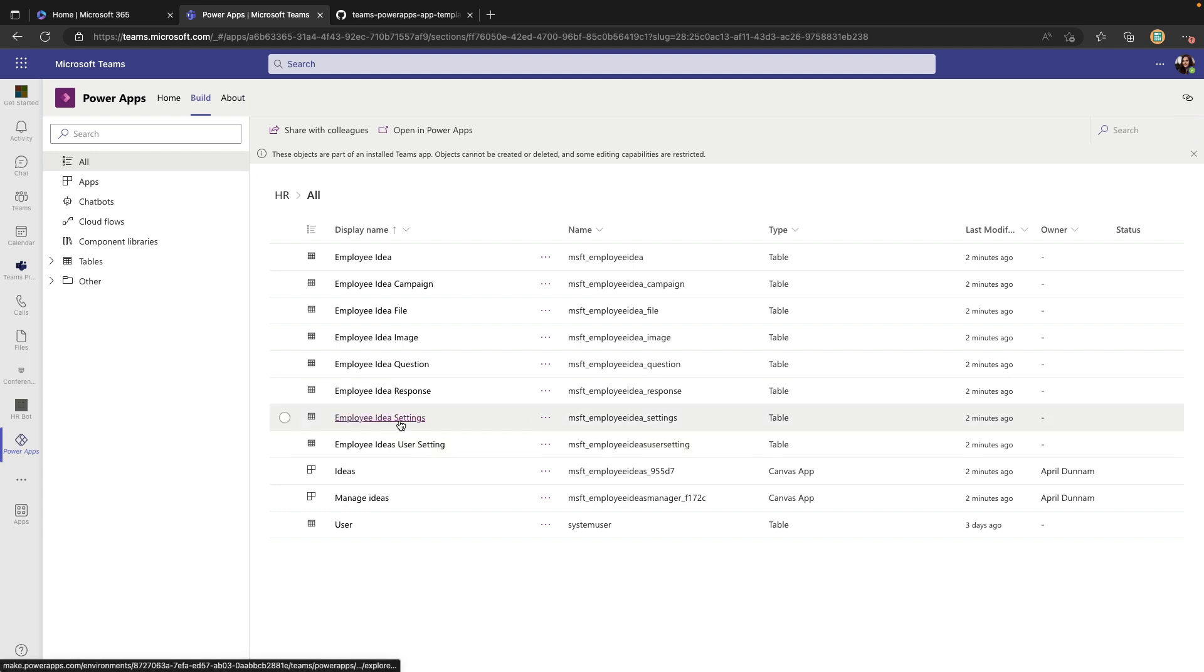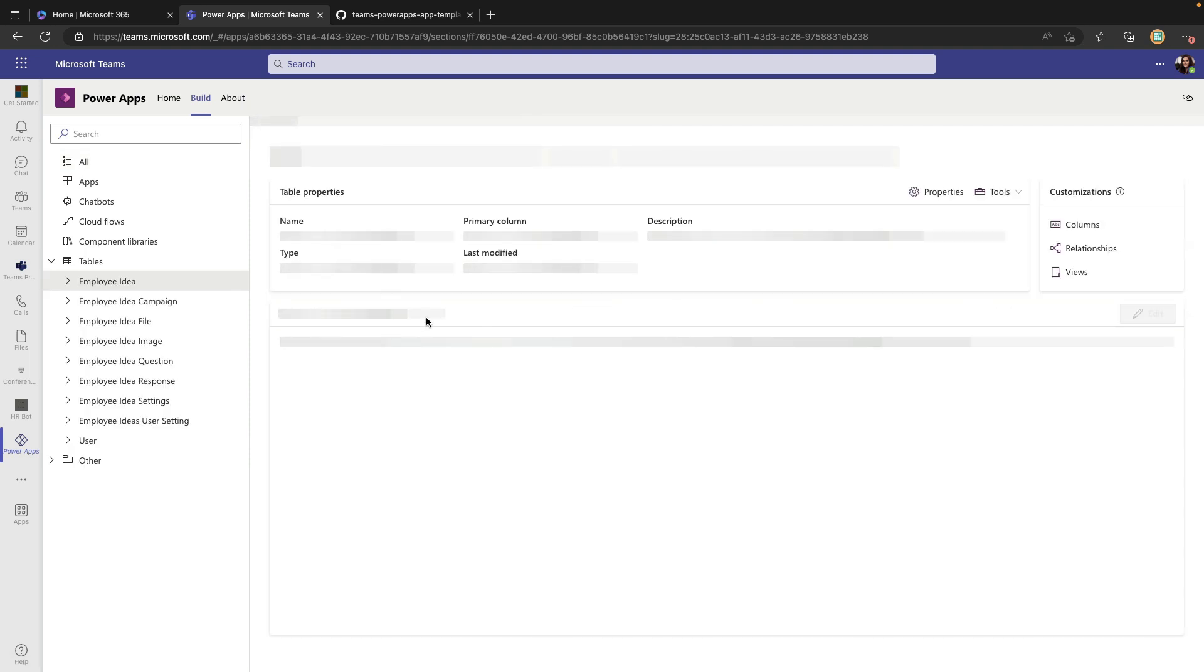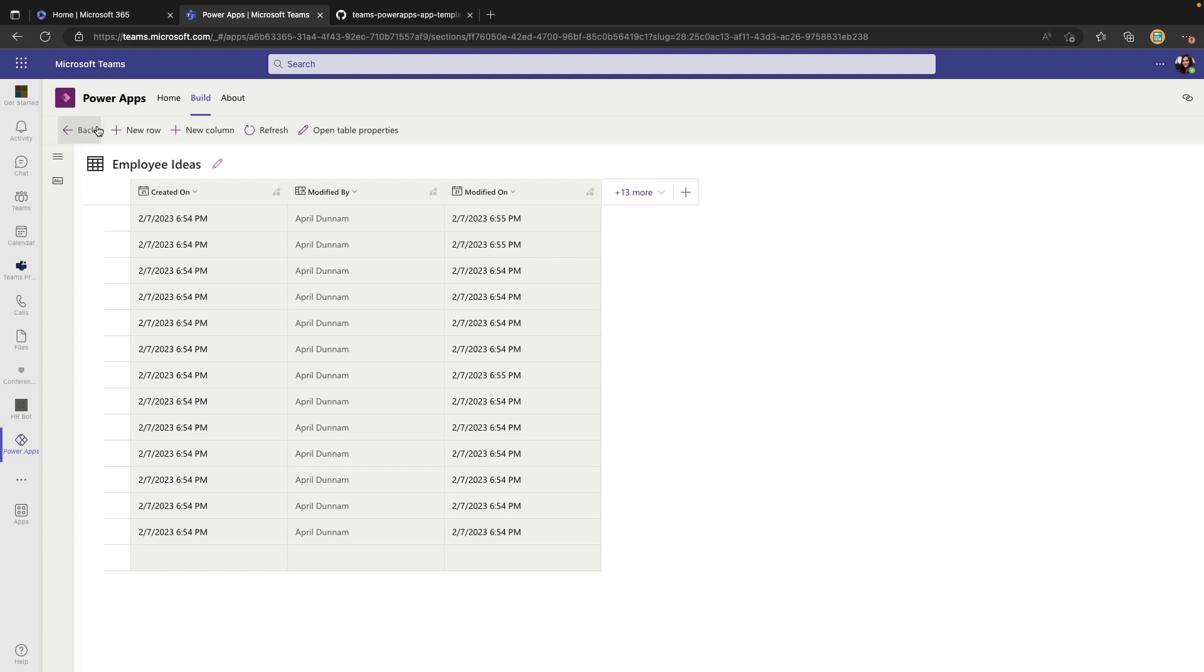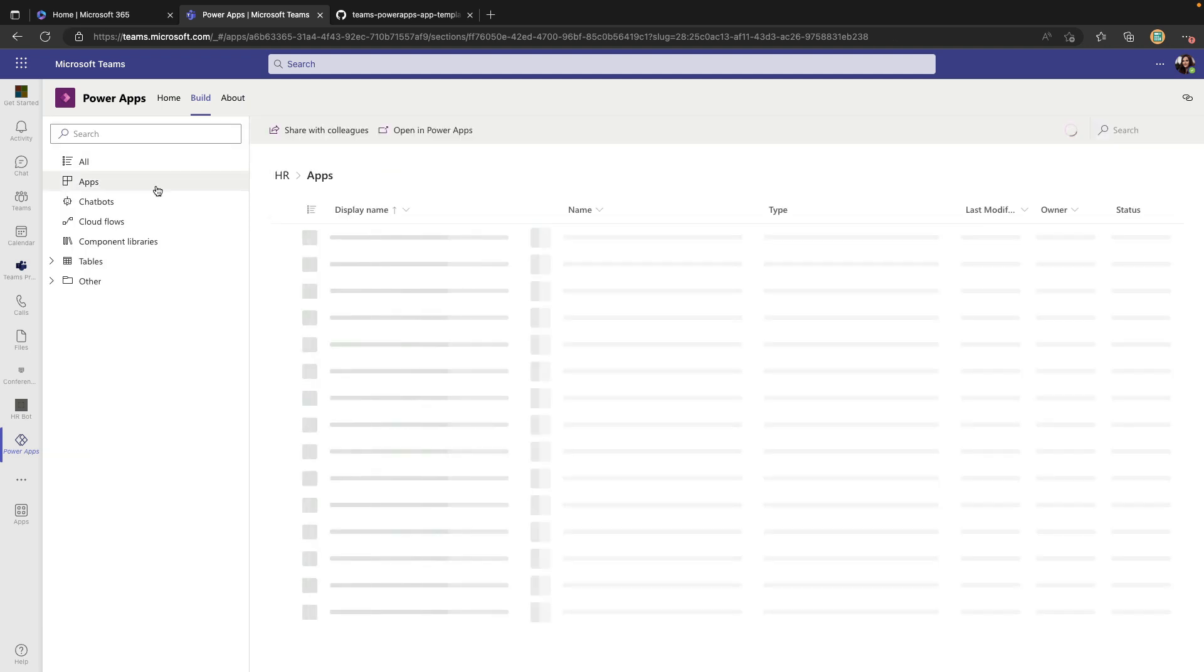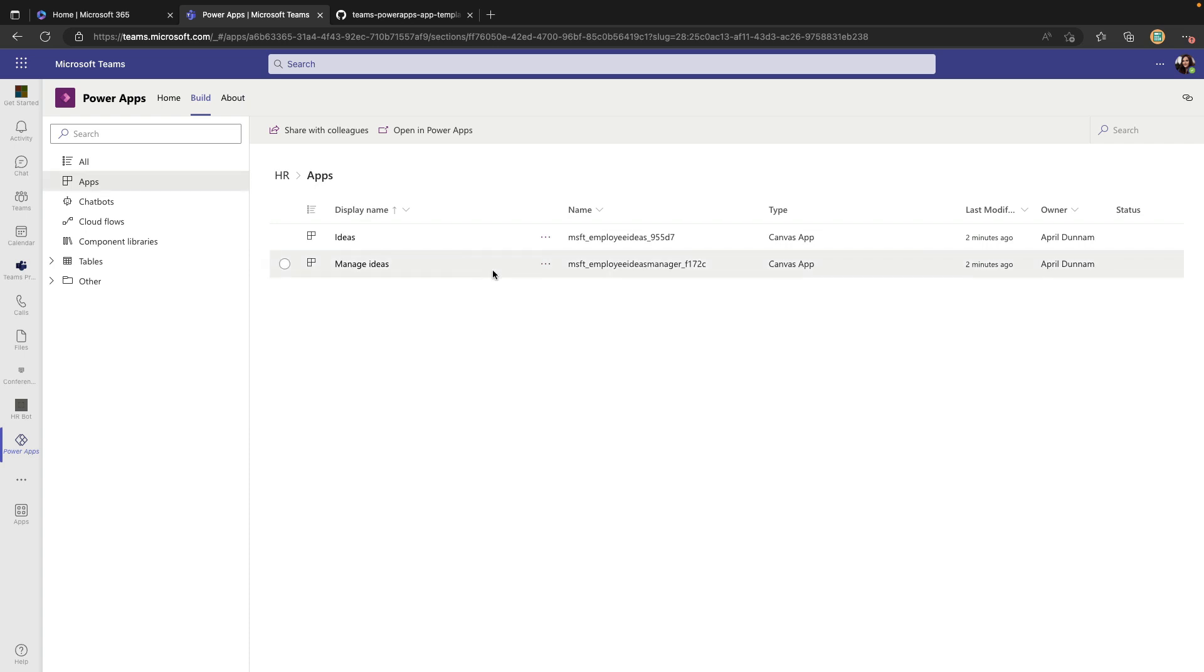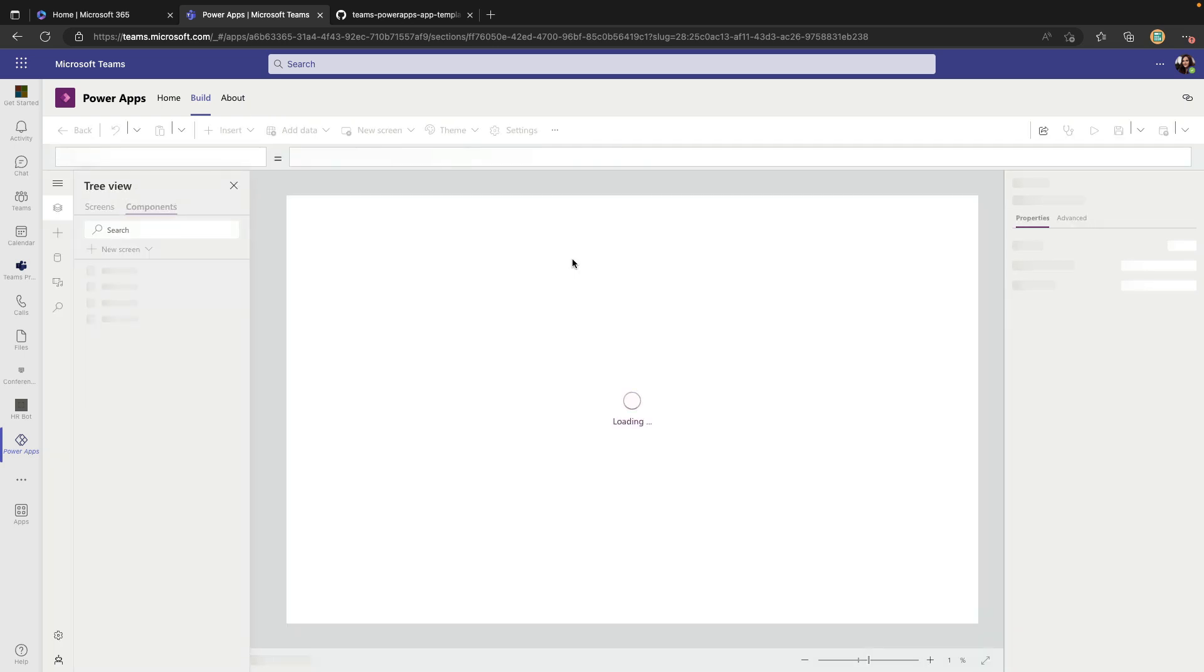If I need to make any changes here on the back end like a change to a table I can go into the employee idea table. We can edit the data manually here, add columns and all that. In the apps tab we can open up any of these applications here that make up this solution in the back end by clicking on the three dots and going to edit and then make any tweaks to the user interface and the application itself that we need to.